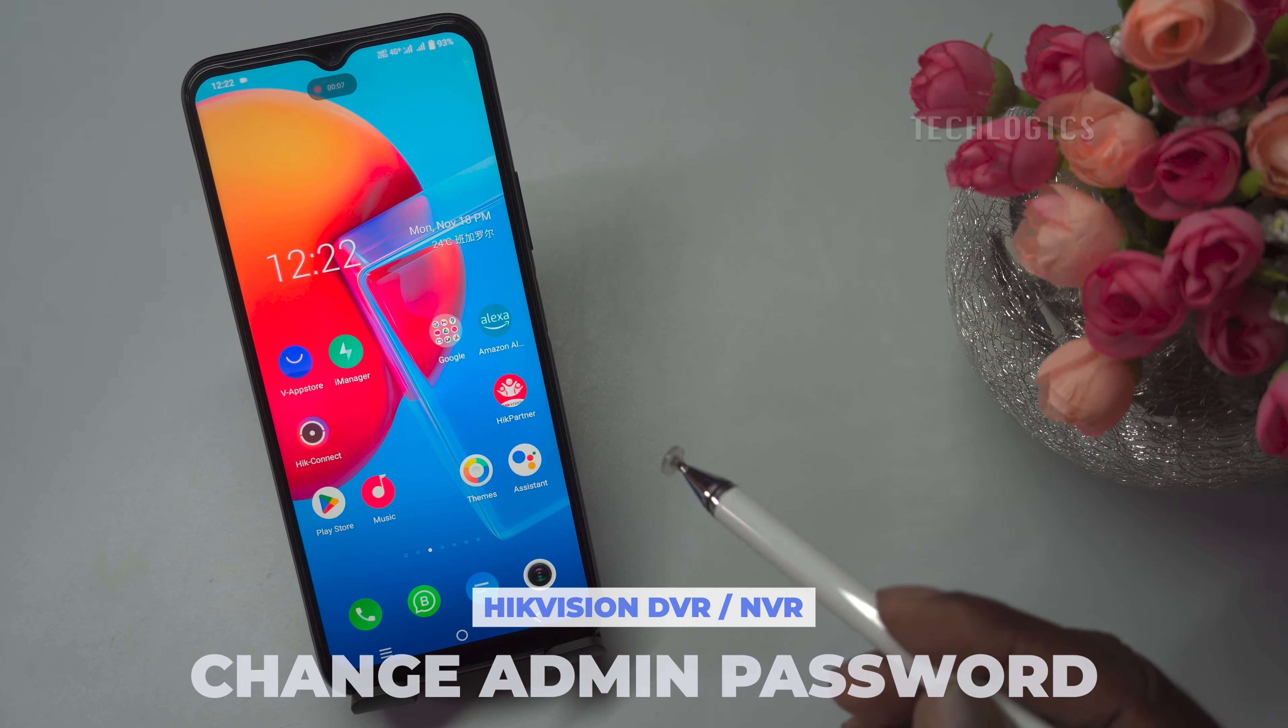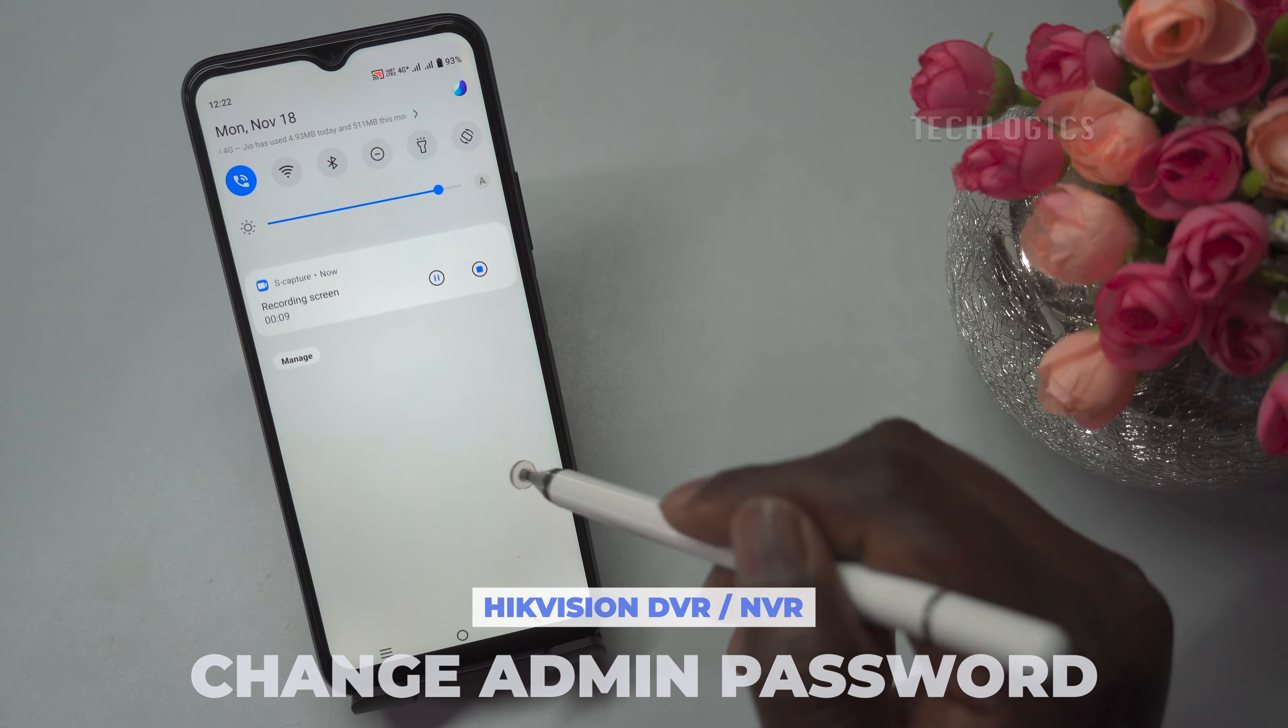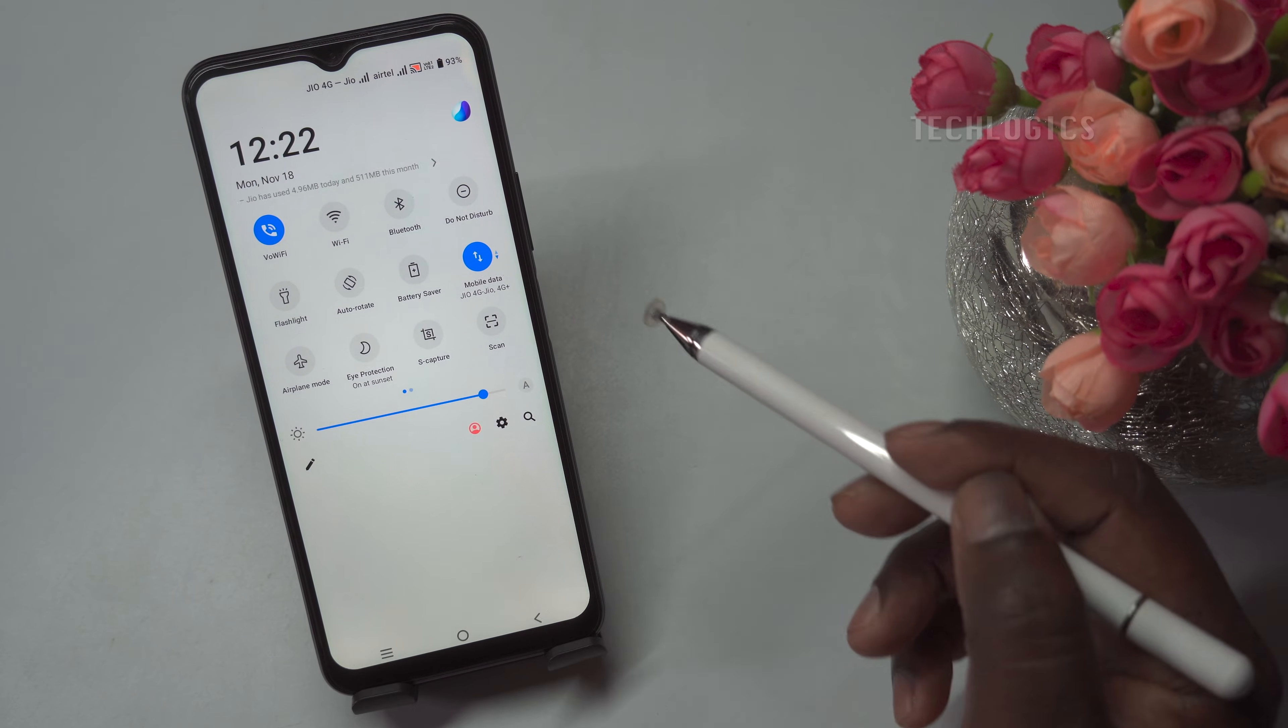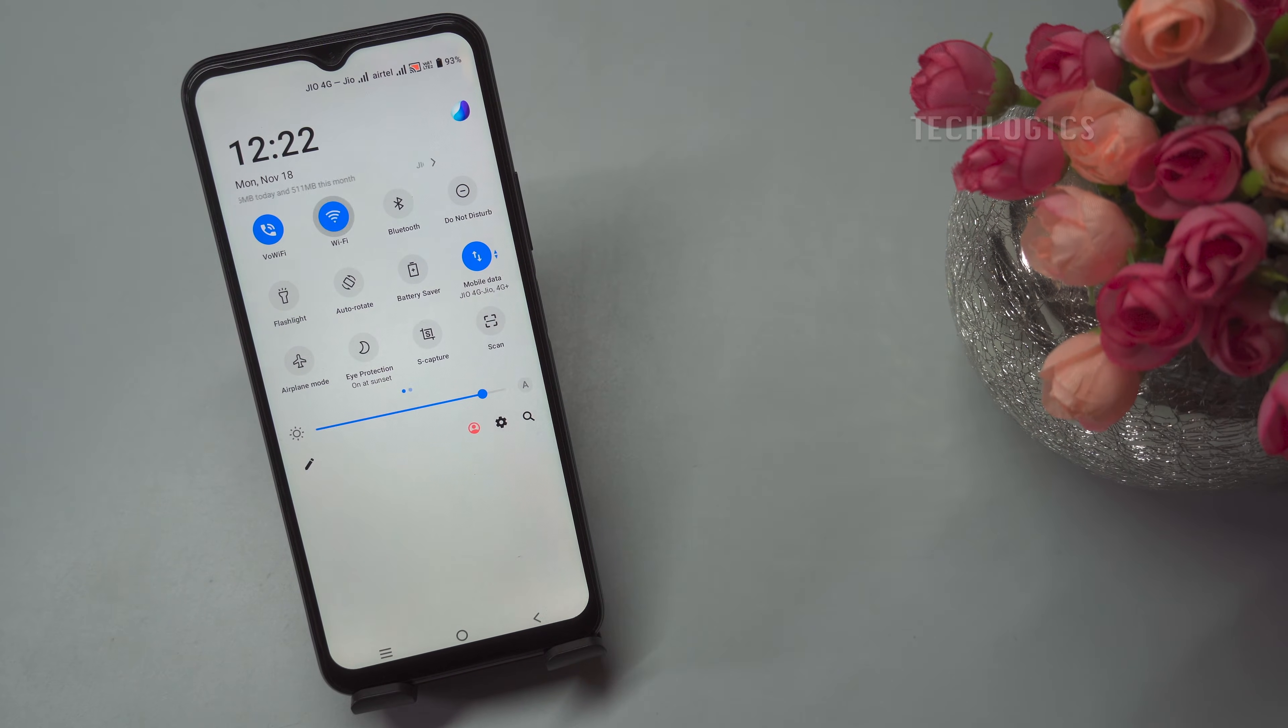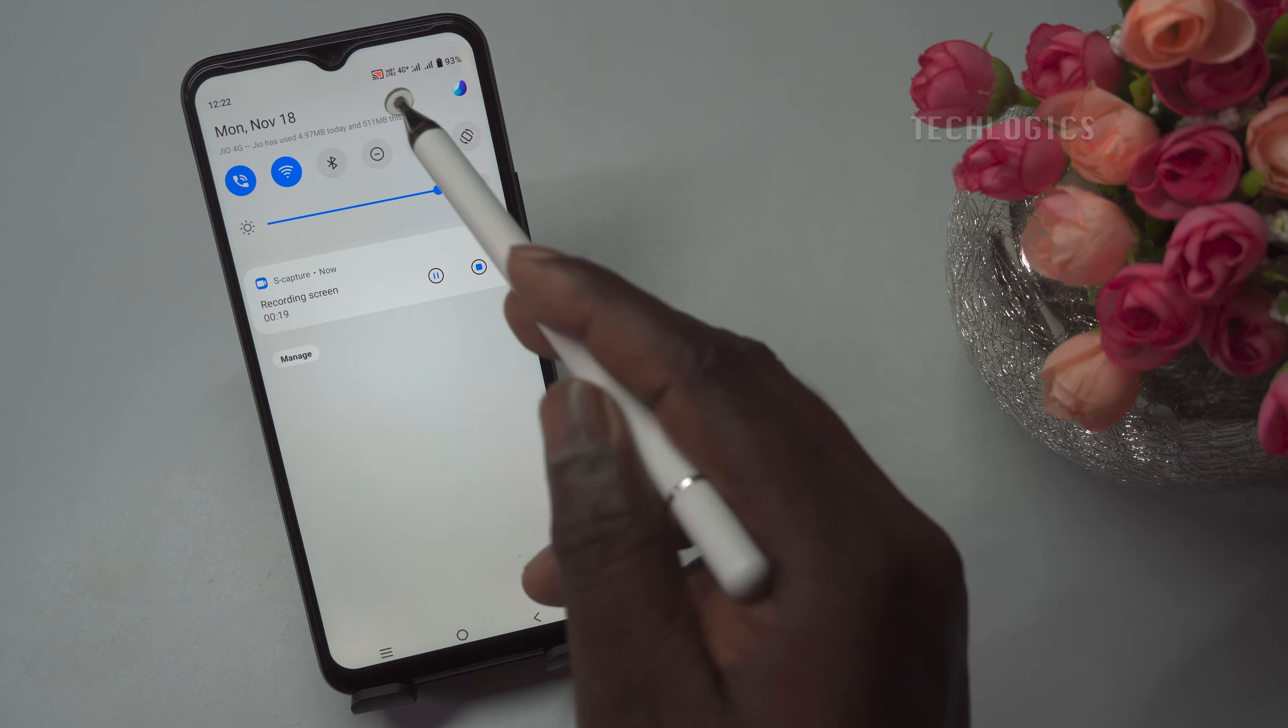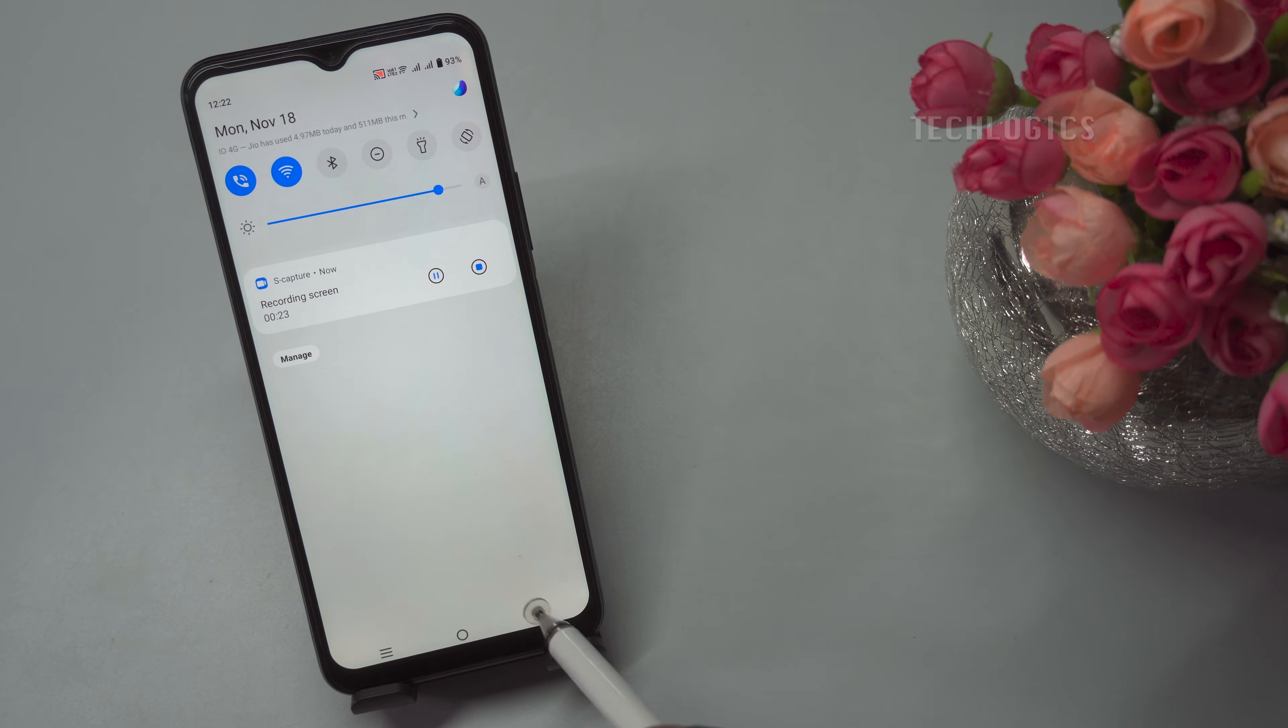In this video tutorial, we demonstrate how to change the admin password, which is primarily used for TV or monitor access or through a web browser, on a Hikvision DVR or HVR using the Hikconnect mobile app, ideal for situations where you don't have a TV or monitor screen available.